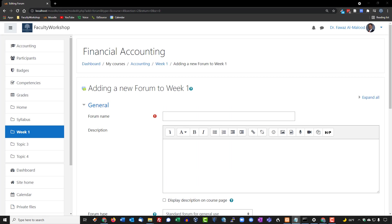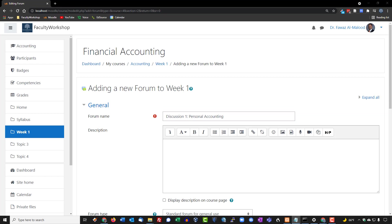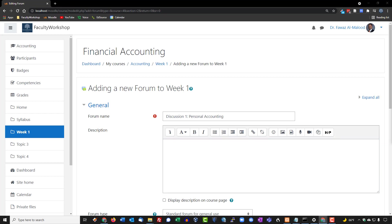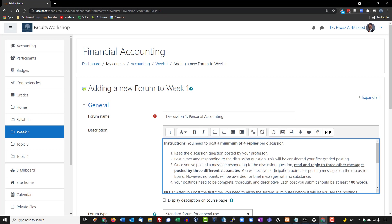Now we're going to populate the information for our discussion forum. We'll give the forum a title — I'm going to call this 'Discussion 1: Personal Accounting.' In the description field, we'll put in the instructions for the discussion. In my courses, students are required to post a minimum of four times per discussion — responding to a prompt question and then responding to any three classmates, encouraging peer-to-peer learning.